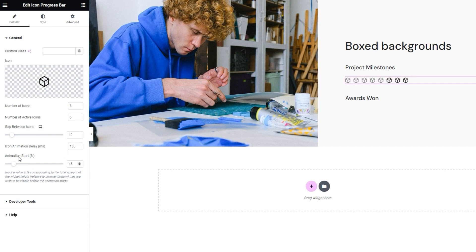There is another animation option: the animation start. The value is in percentages, and you have a note explaining it. Basically, you can use this to set how much of the icon progress bar widget will be visible relative to the bottom of the browser window before the animation that fills the progress bar gets activated. It's there to make sure visitors will see the animation rather than it running through before they've come to it or while the widget isn't visible. Since I only have this one section on my demo page, I'll leave this set to the default 15%. However, you can change this to see what works best for your page.